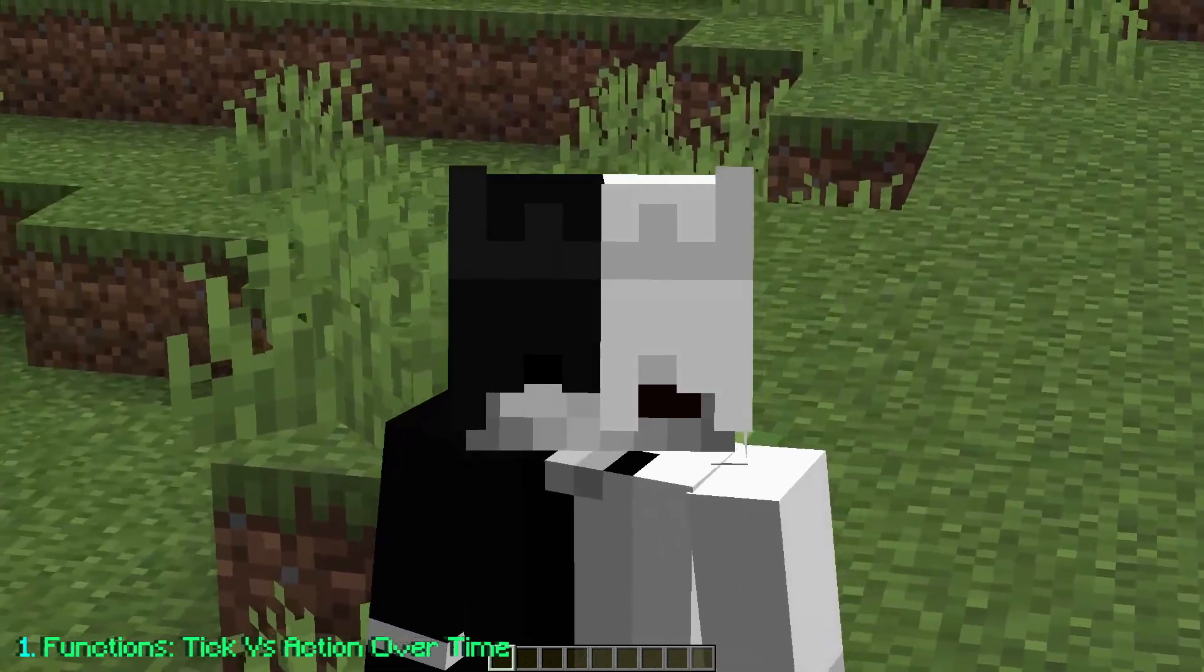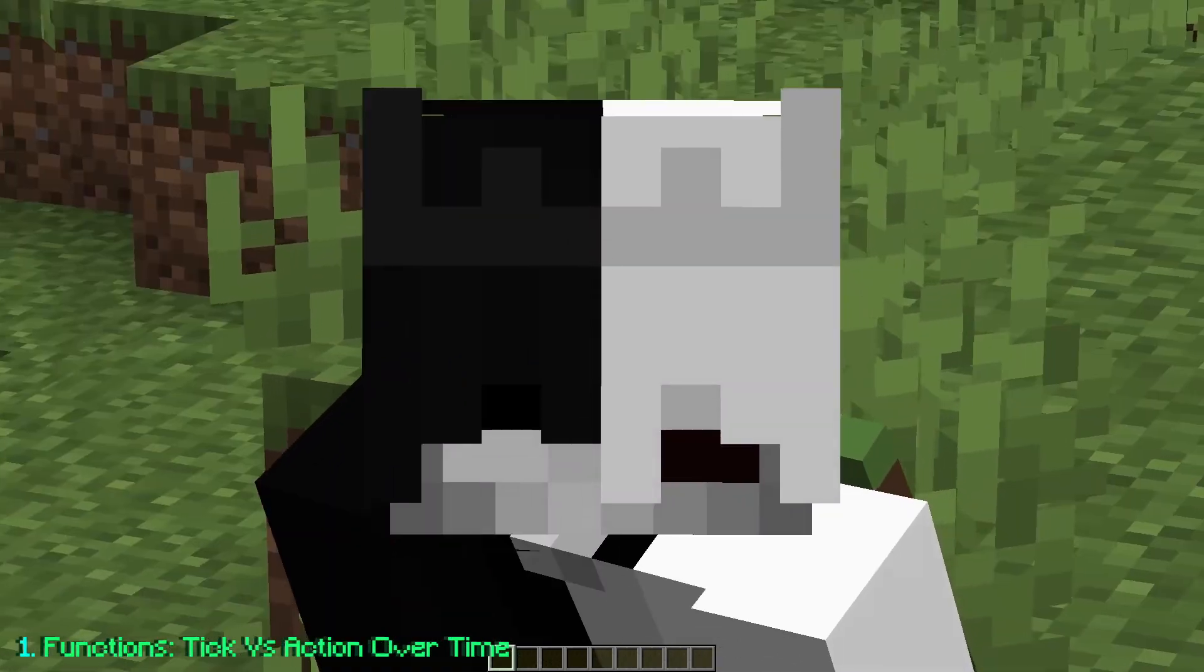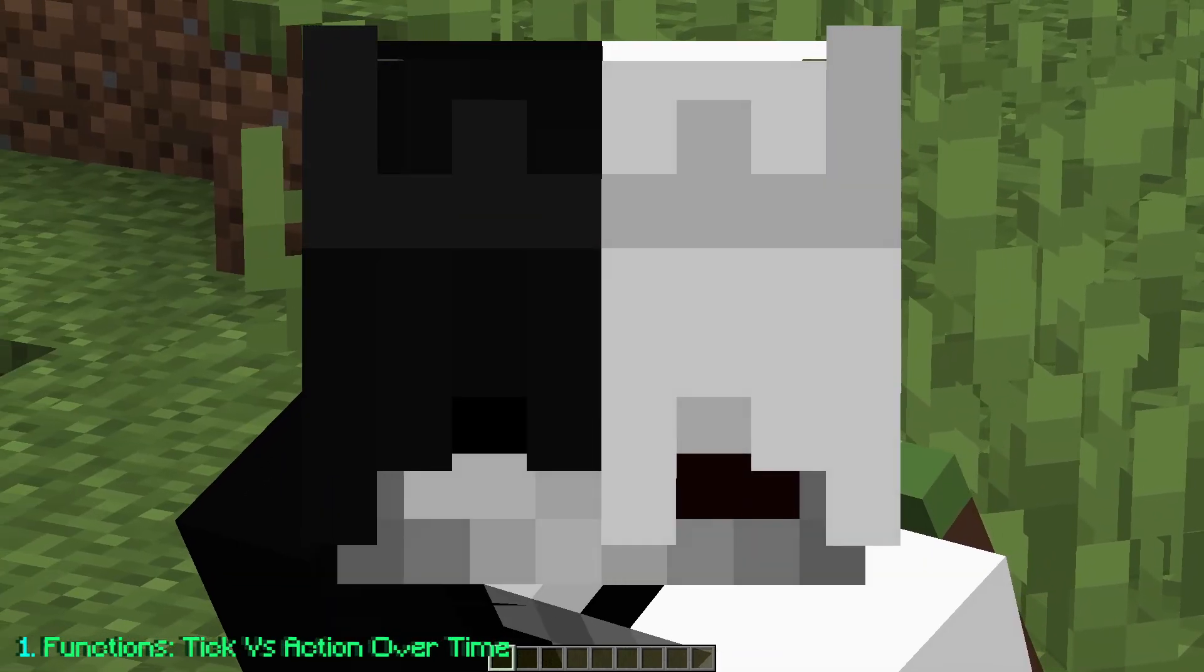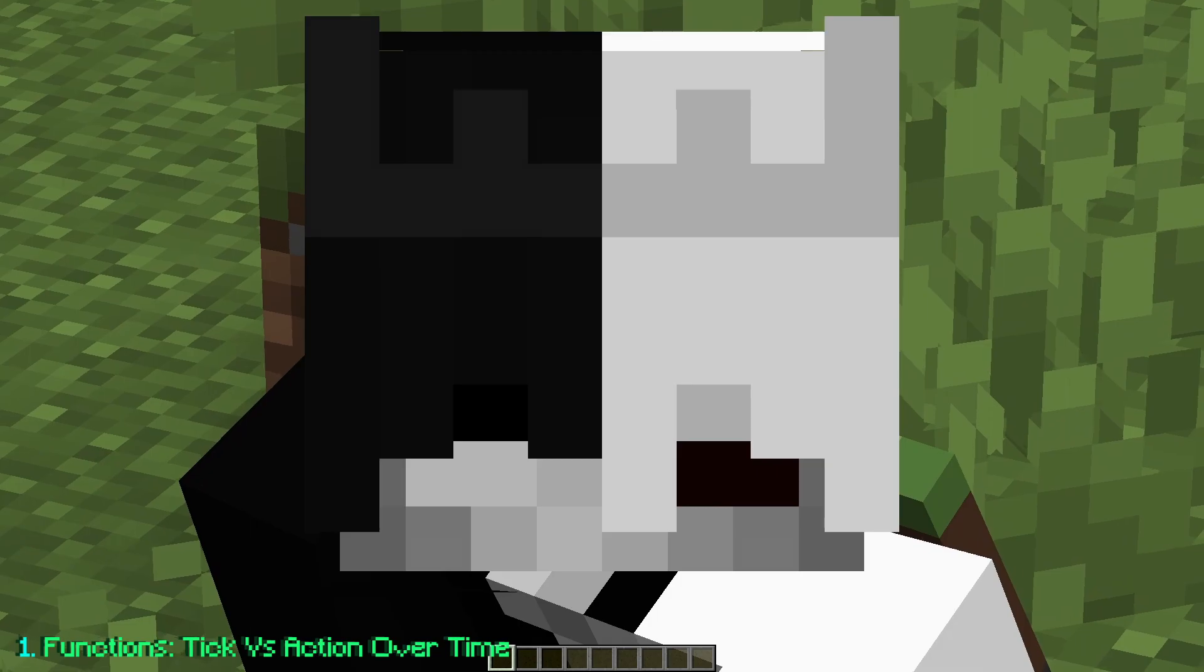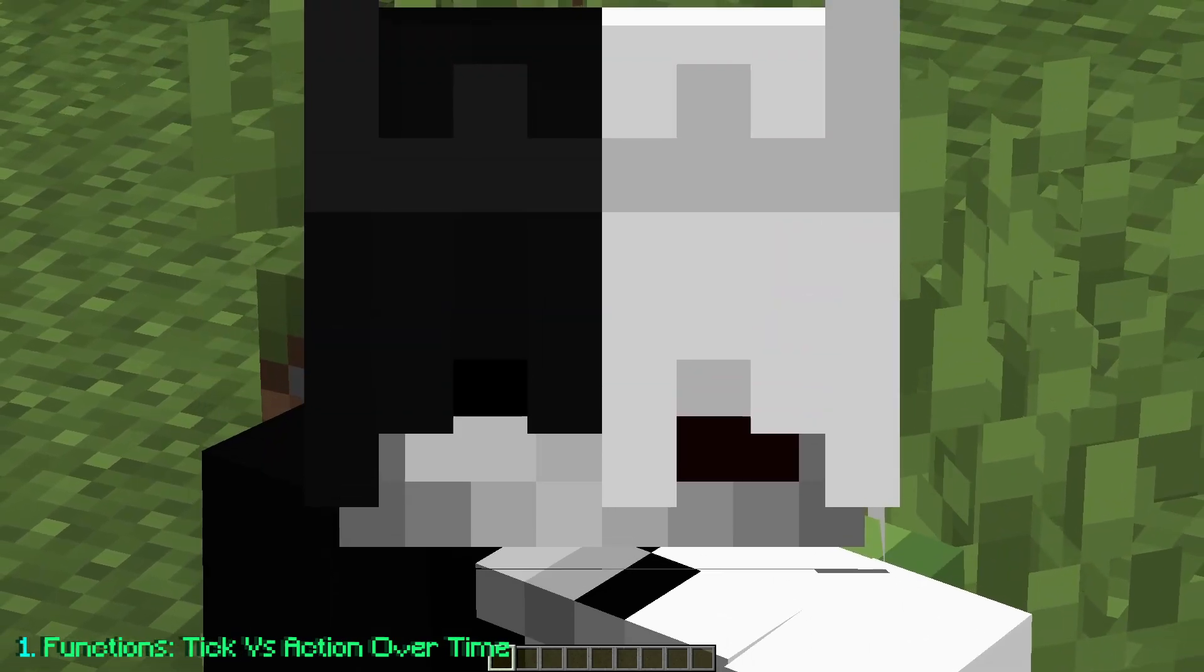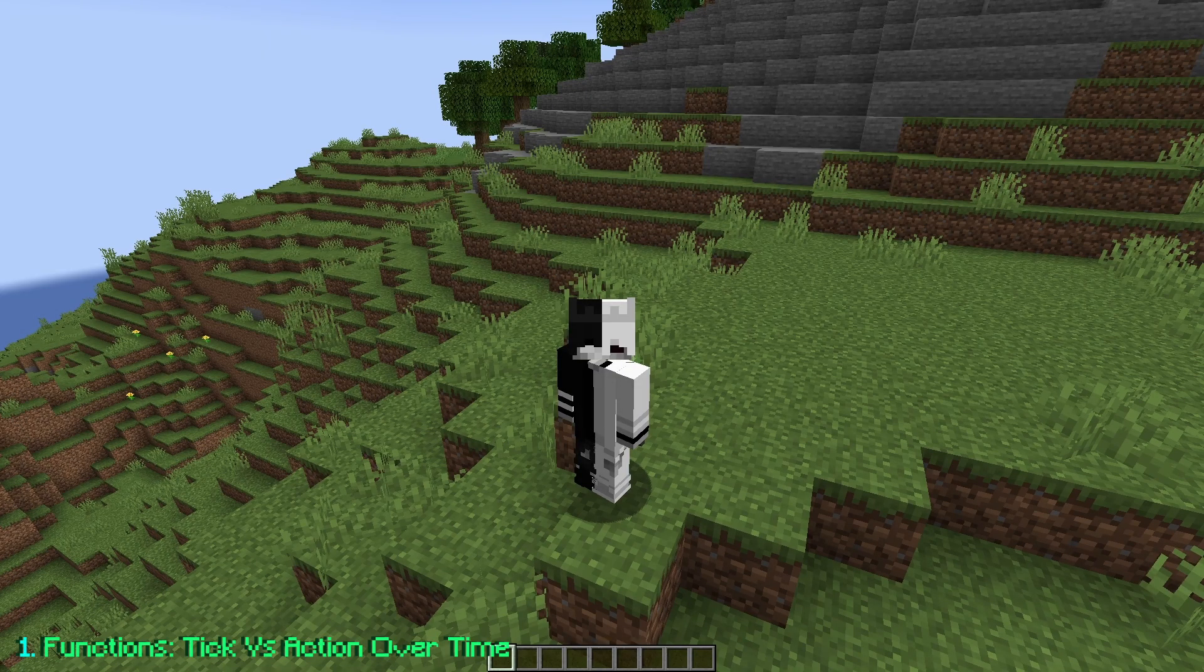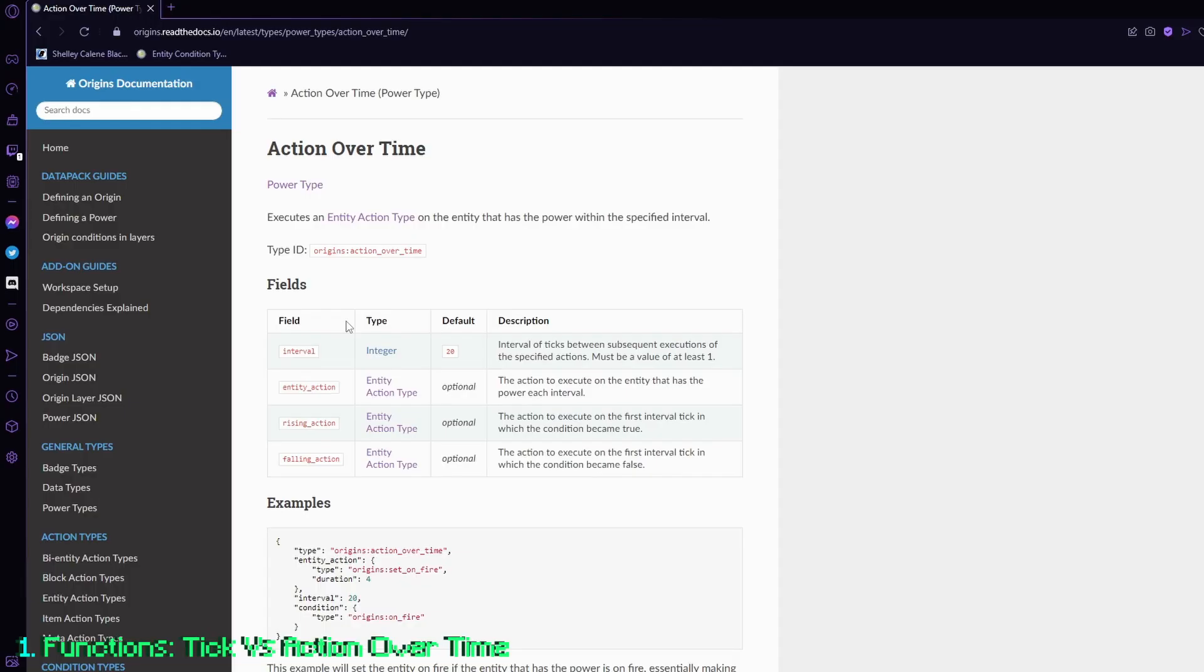And some of you might be wondering, how is that any different from the action over time power in the Origins wiki? So there are a few differences between the action over time and the tick function.